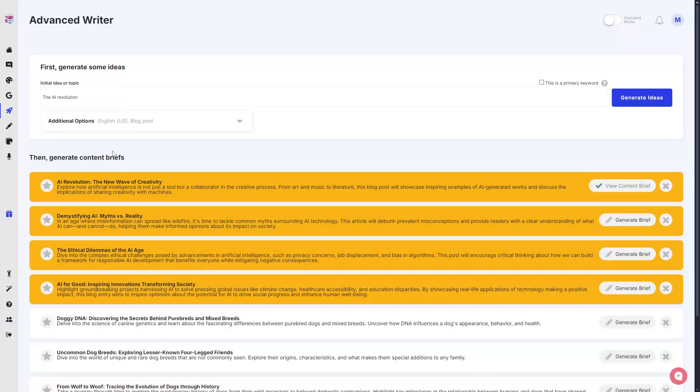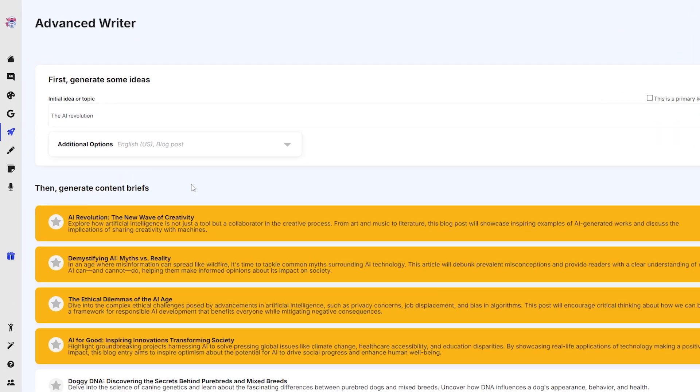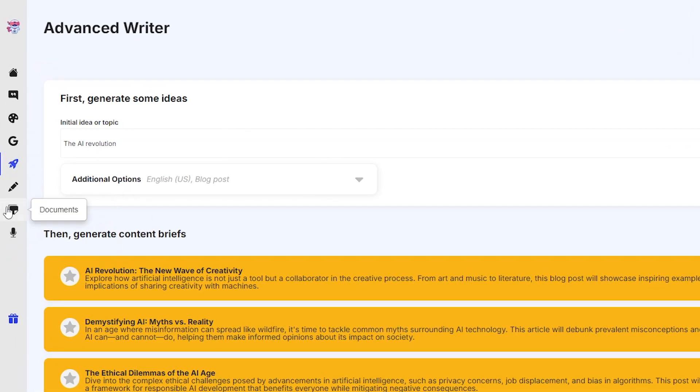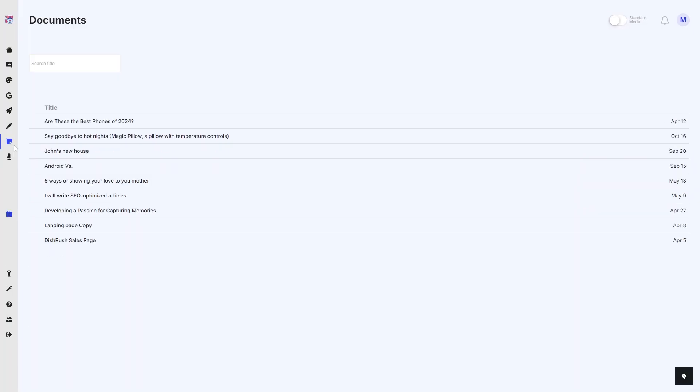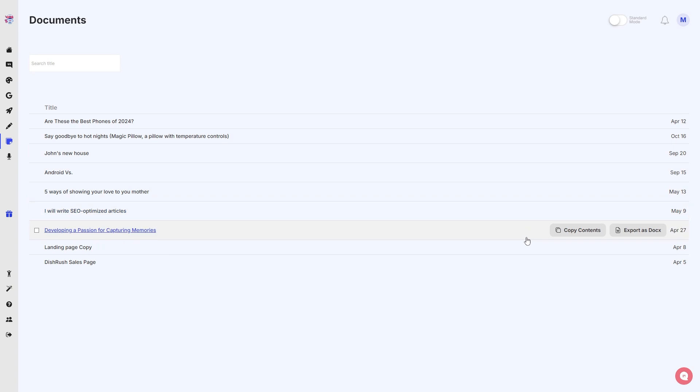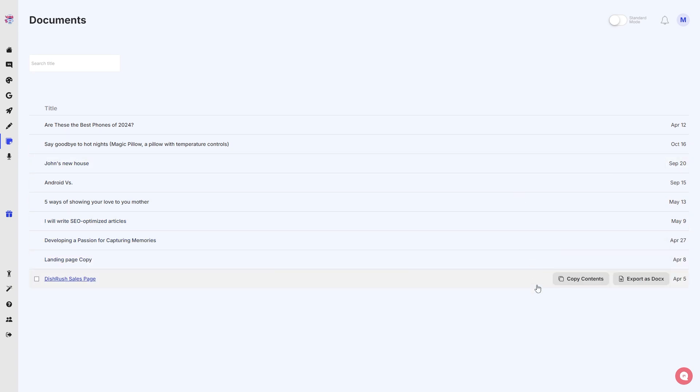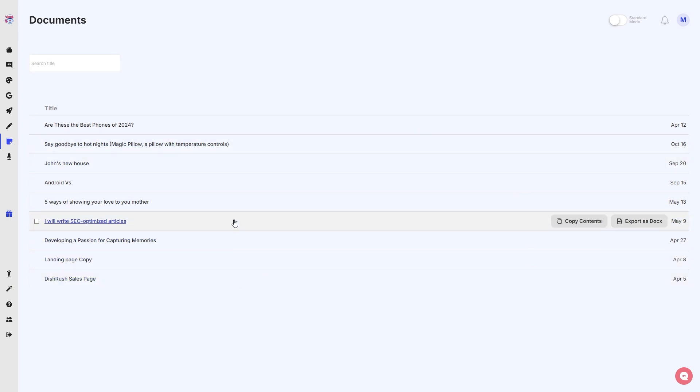Now, so once we go back to the home screen or this Advanced Writer screen, if you go to the left side, you should be able to see this button here that says 'Documents.' If you click on Documents, all of your generated articles will be here. As you can see, articles from even April 5 that I generated for you guys are still here.